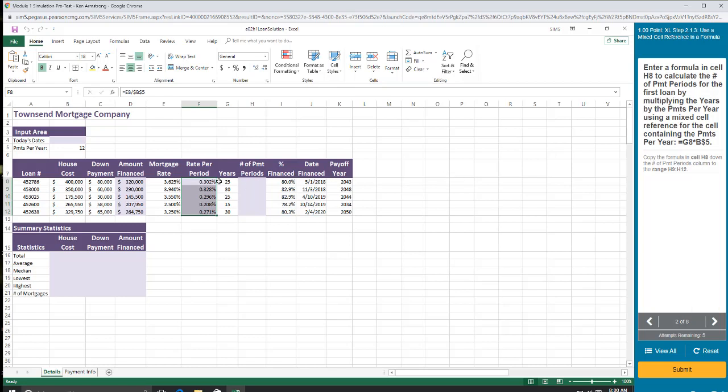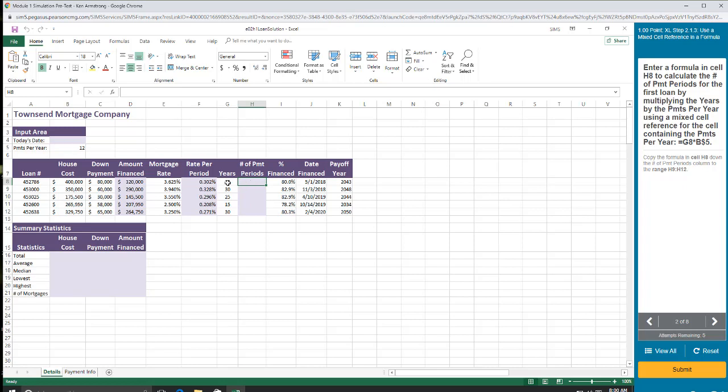Enter a formula in cell H8. Calculate the number of payment periods for the first loan by multiplying the years by the payments per year using a mixed cell reference for the cells containing the payments per year. So number of payment periods in the entire loan is 25 years times 12 payments per year. So equals, I'm going to click on G8 times B5.